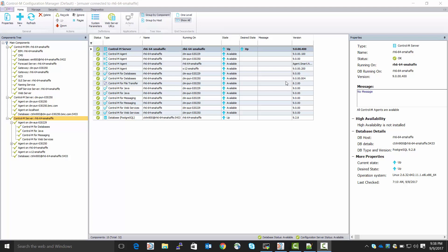So, how do we configure this, or perhaps we just want to check the existing configuration? First, we open the CCM, the Control-M Configuration Manager.